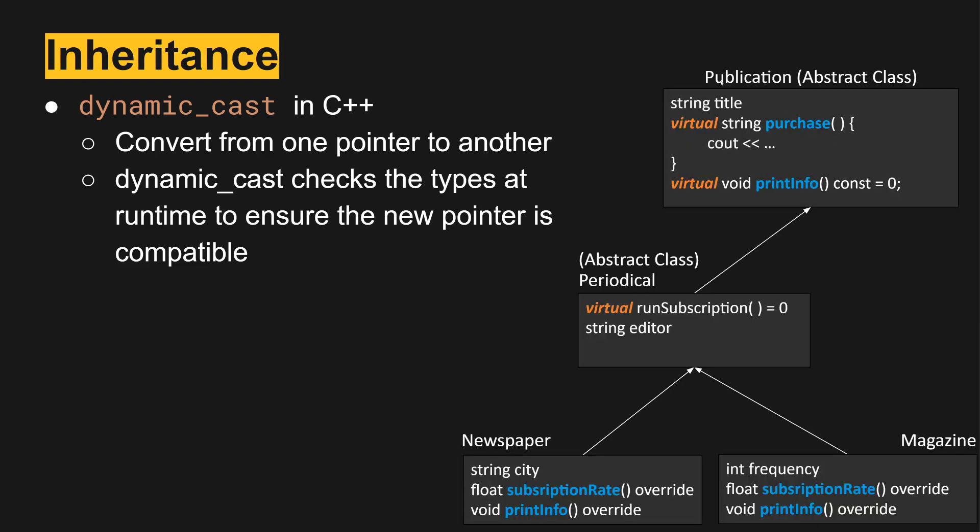In here we're using the publication hierarchy again. We have publication as an abstract class, we have periodical as an abstract class, and then newspaper and magazine are both concrete classes. They implement subscription rate and print info. These are all within the same inheritance hierarchy. Whether we had a type of periodical or publication, we can switch between newspaper and magazine.